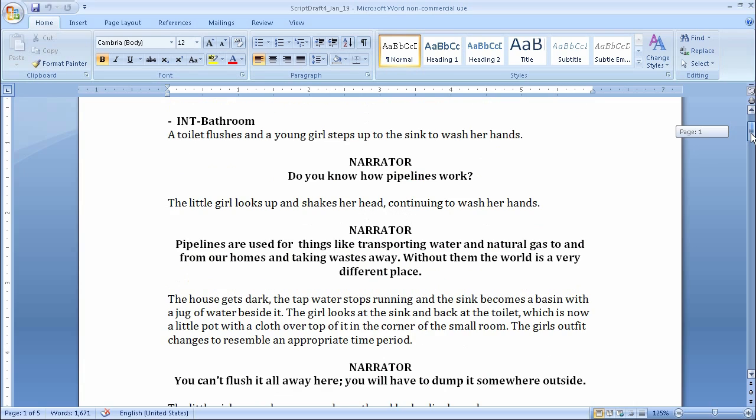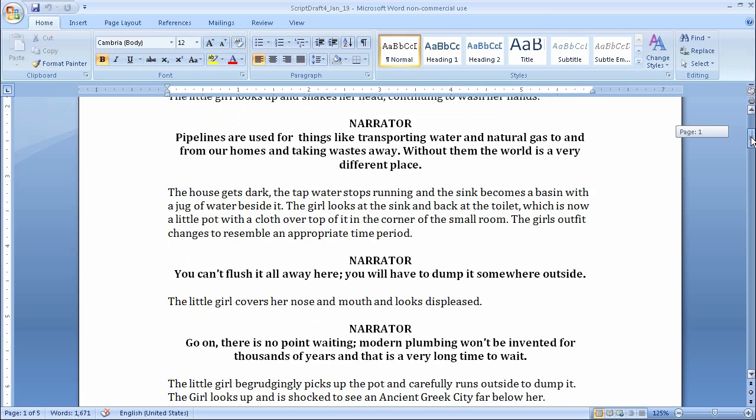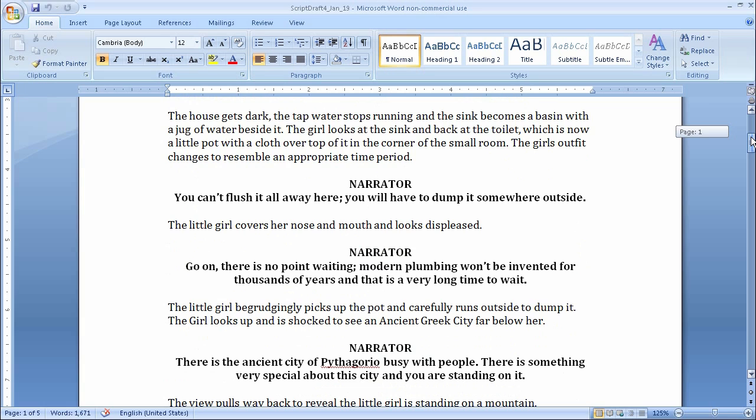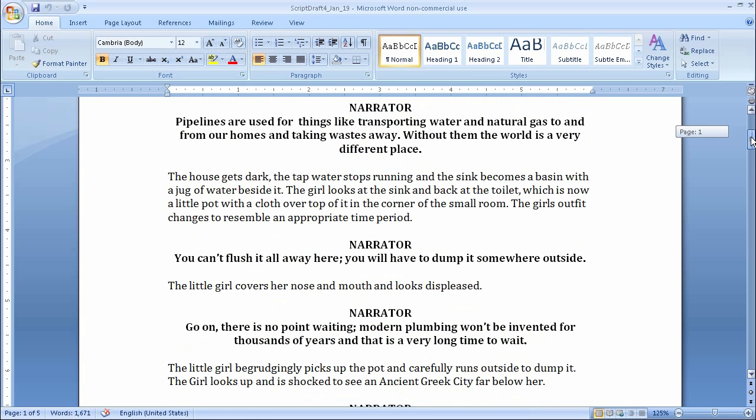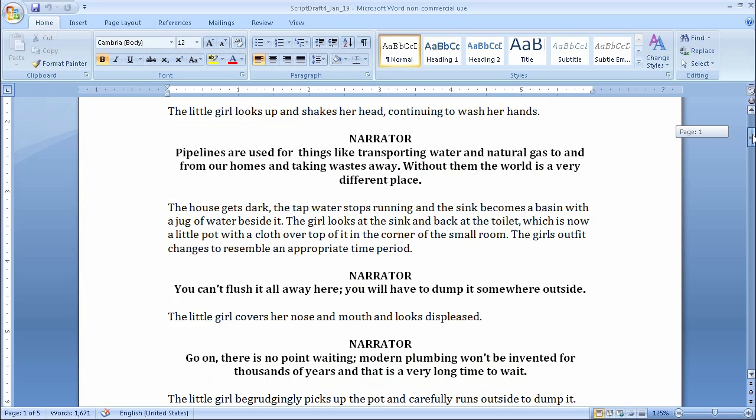So in this particular scene I have an interior bathroom and the girl flushes the toilet, steps to the sink and washes her hands. Now if I were to just read this through and not really read all the way through, I would just see that the house actually transforms and this bathroom goes from a bathroom and then turns into an old Greek bathroom from ancient times.